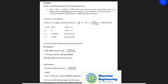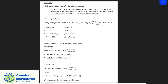Hi there, welcome back. Let us do a limiting reagent example. Looking at this equation here, we are given ethane and bromide to give us ethyl dibromide and hydrogen bromide. We are given 5 kilomoles of ethane and 320 kilograms of bromide.